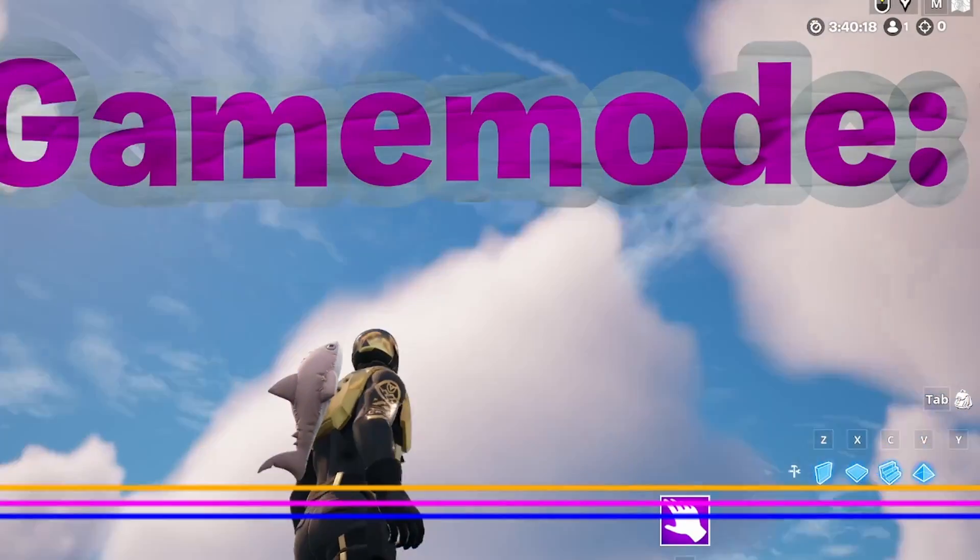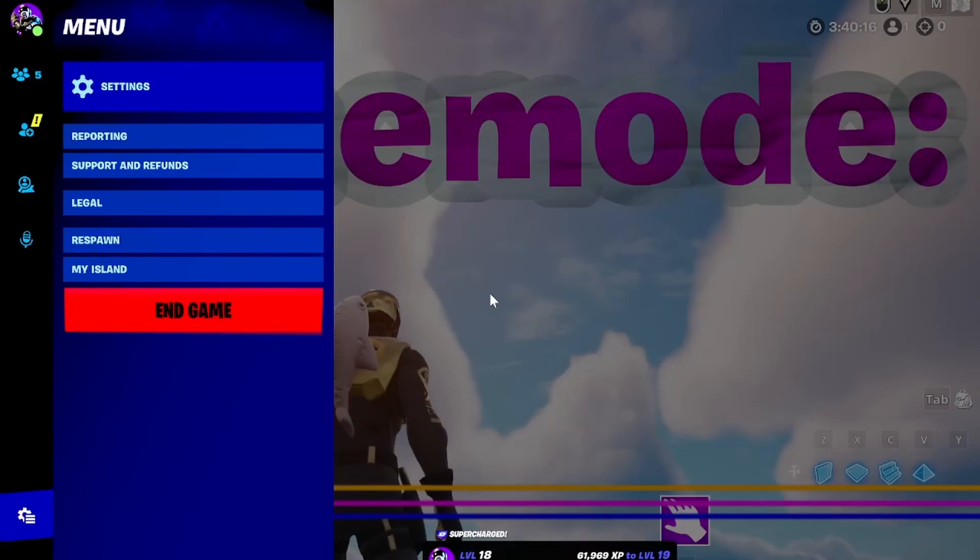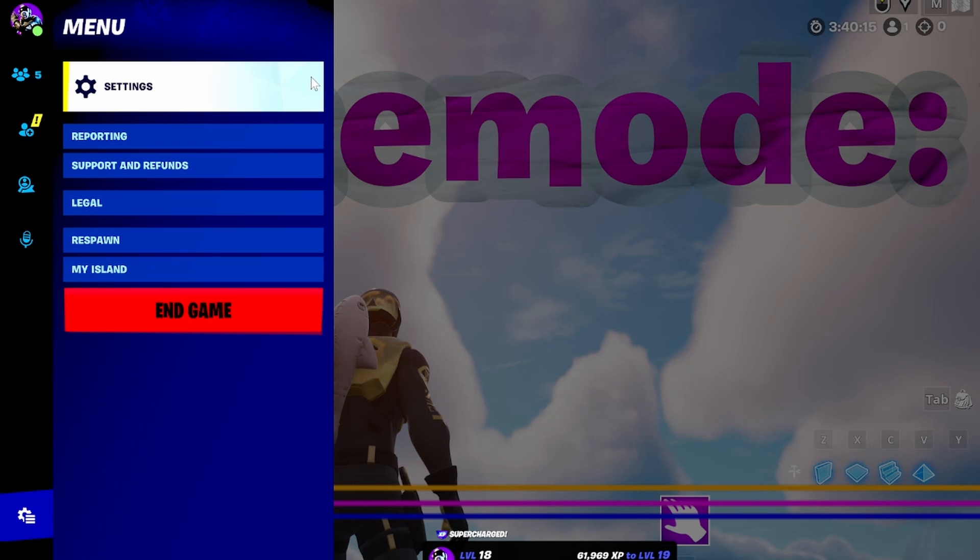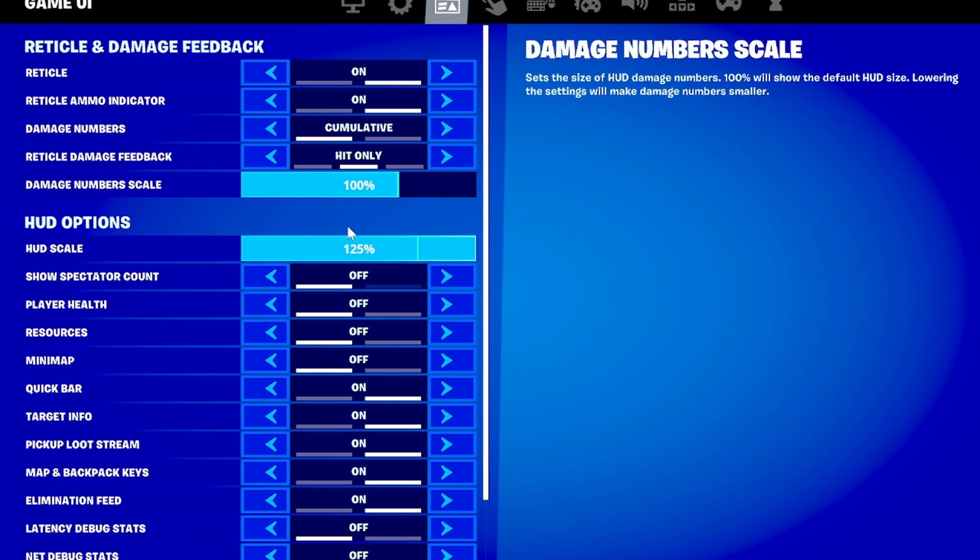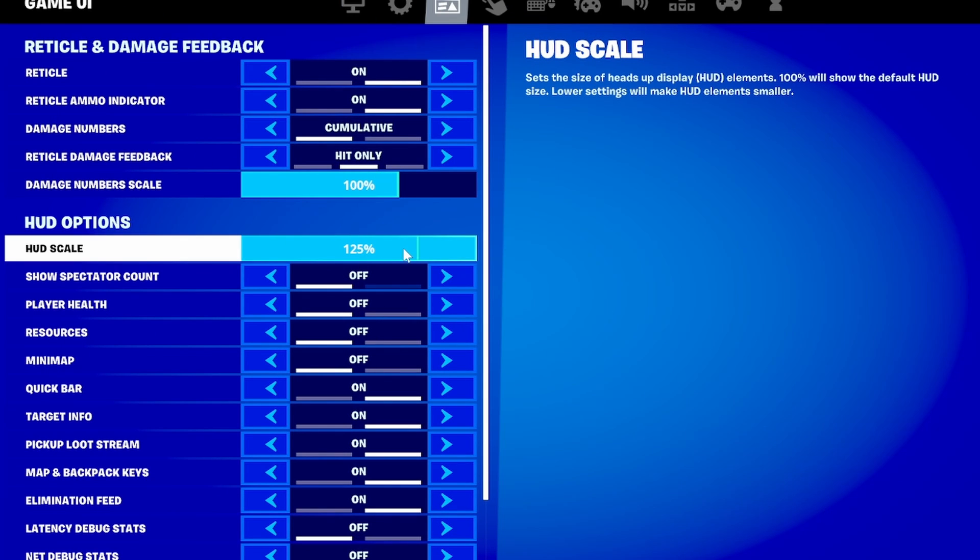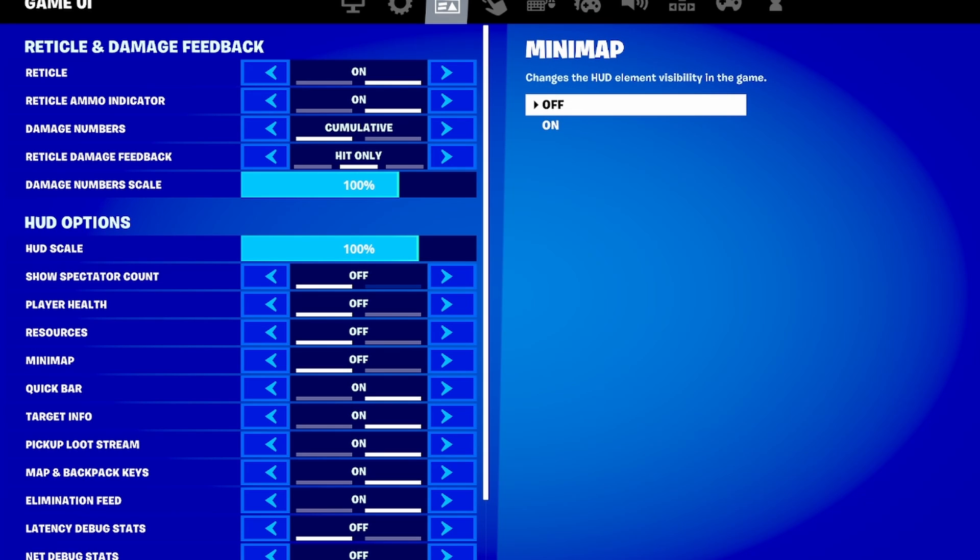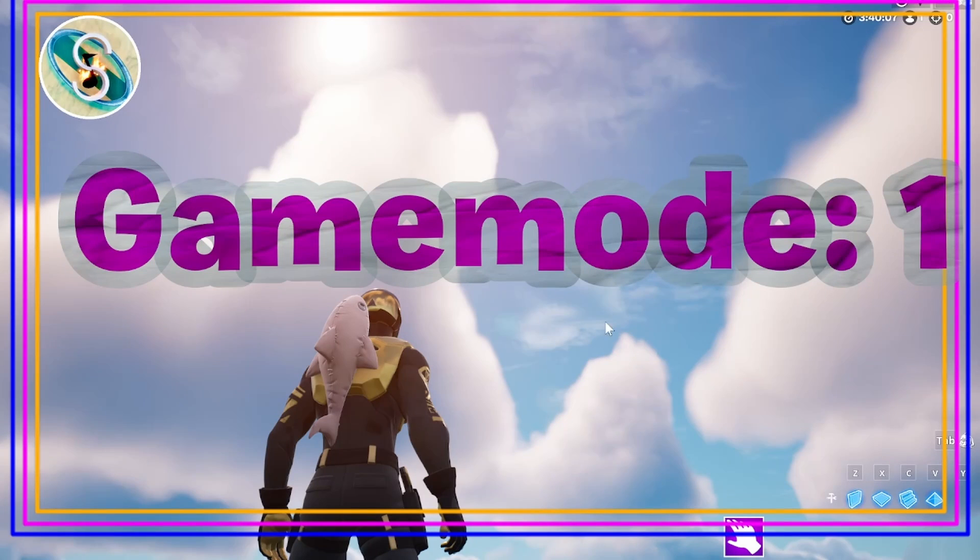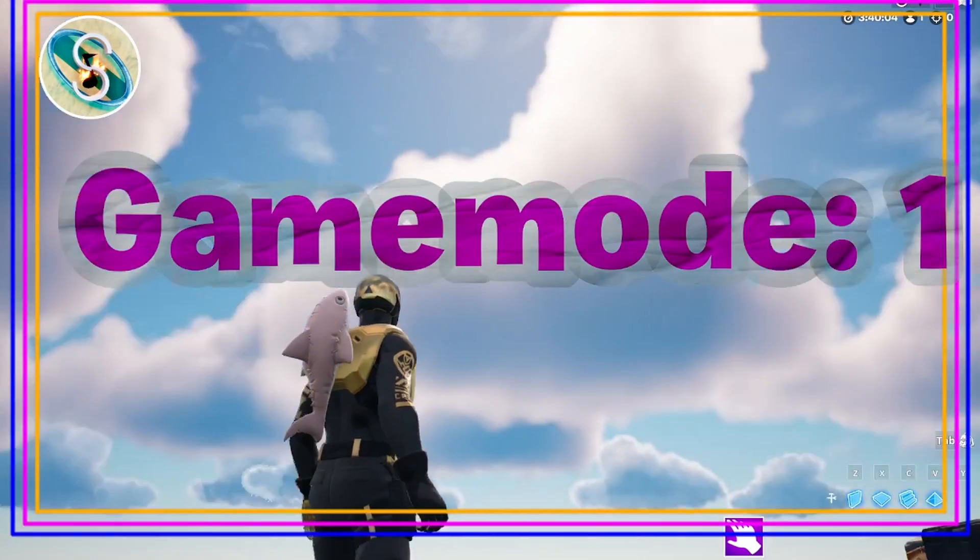Another thing to note is that the HUD scale within your settings also affects the HUD scale in this. So for example, mine's way too large. If I have that 100%, it's going to fit correctly though. And you'll see it fits my head correctly.